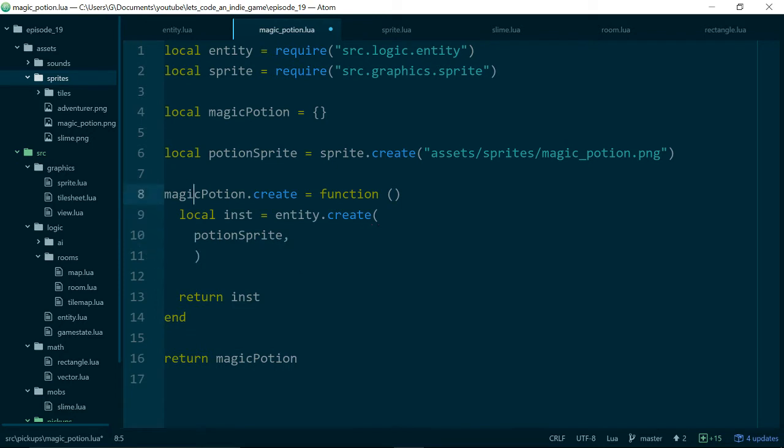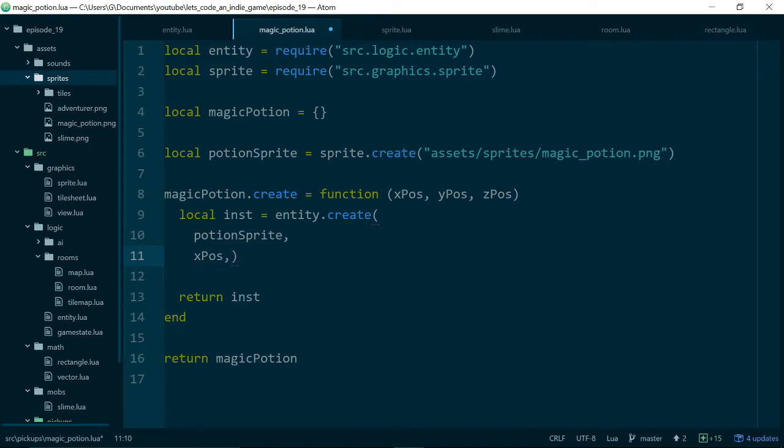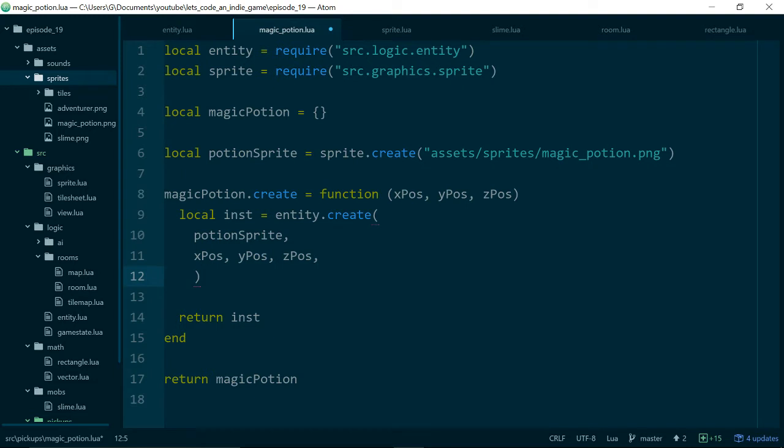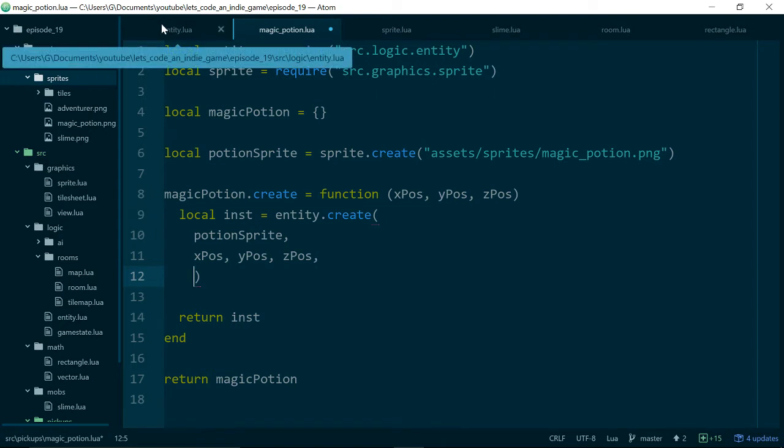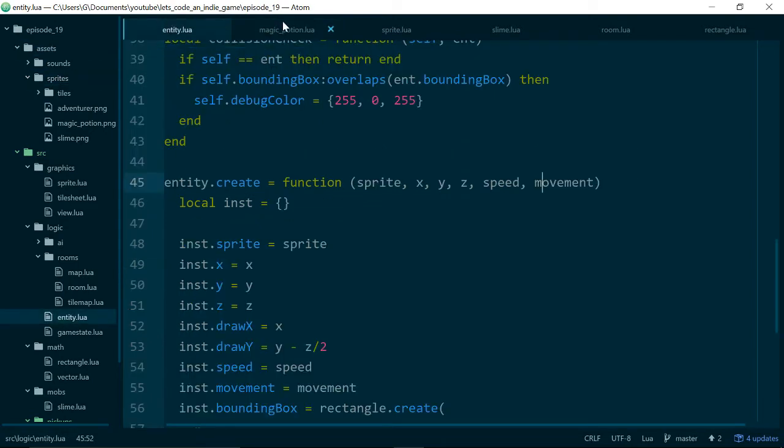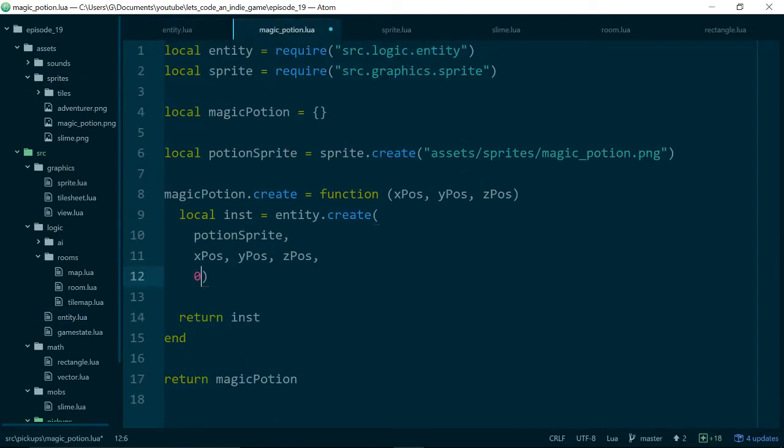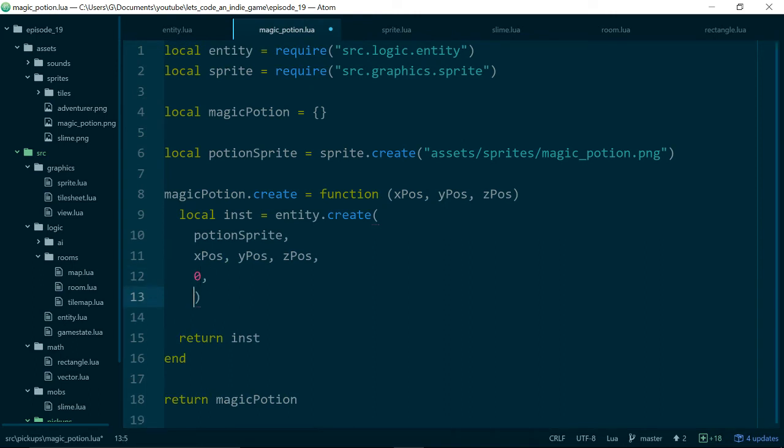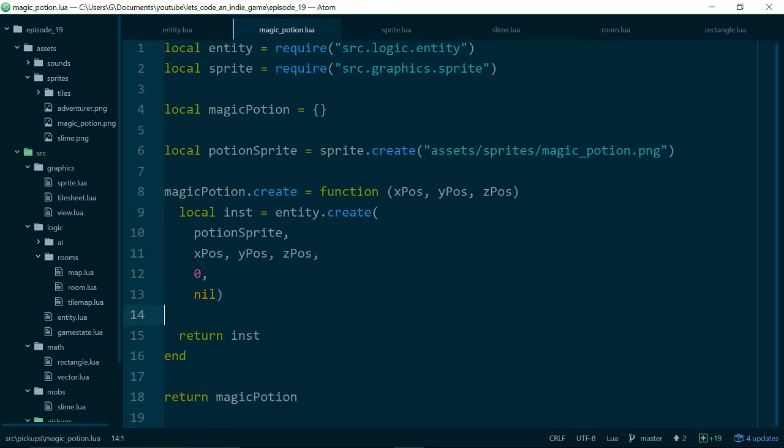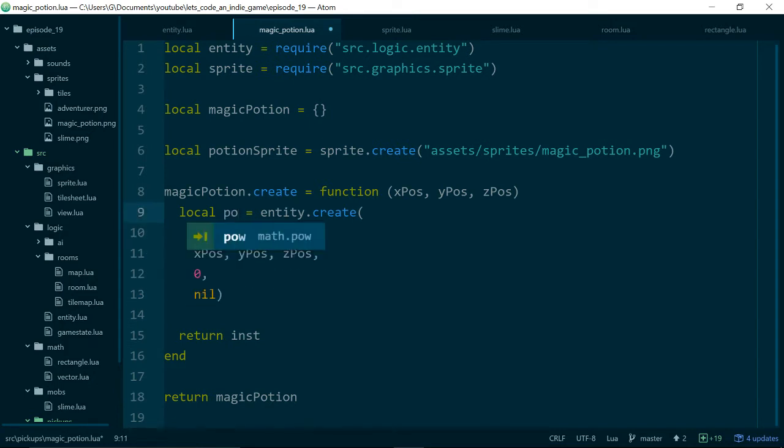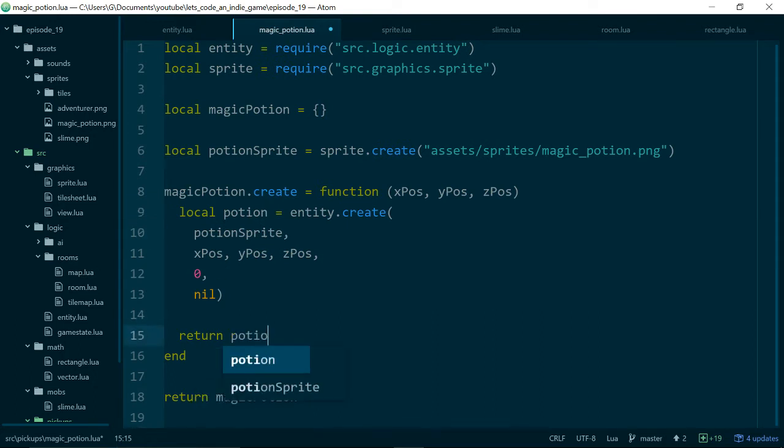Let's pass in potion_sprite to our entity. We need an x, y, and a z position, so it would make sense if we took those as arguments so we can create our potion where we want it. xpos, ypos, and zpos. We need a speed, which can just be zero, and finally we need a movement method, but our potion isn't going to move, so we'll just pass in nil. Just to be super clear, let's instead of calling this inst, let's actually call it potion.